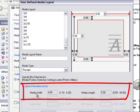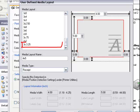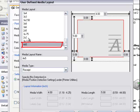You'll see down below here, my media width is 4, and my media length is 5 inches. So now what I want to do is click add, and you can see that it added into my list here for media layouts, and then click OK.